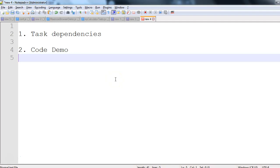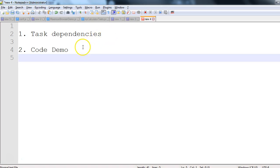Hi guys, in this session we'll see what is task dependency in Gradle. In real software development projects, some tasks may depend on other tasks, and we have to specify that task dependency in our build.gradle file. Today we'll discuss what is task dependency and see a code demo.